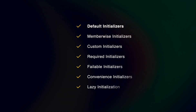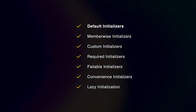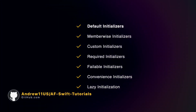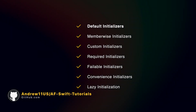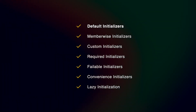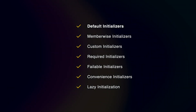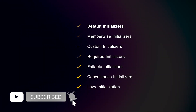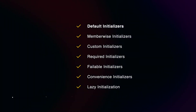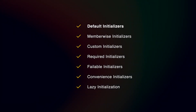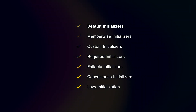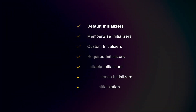The choice of which one to use depends on your specific use case and the desired behavior of your instances. This is it with types of initialization. If you find this video useful, give it a like and consider subscribing to this channel. Thank you for watching, and I will see you next episode. Goodbye.